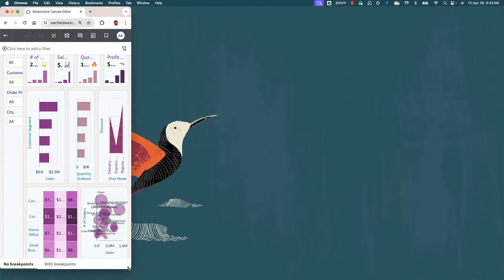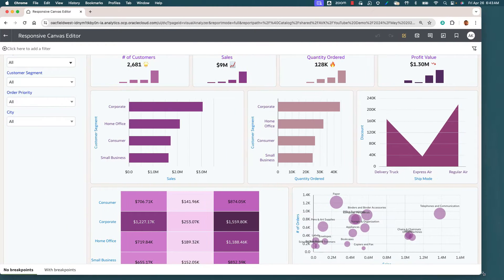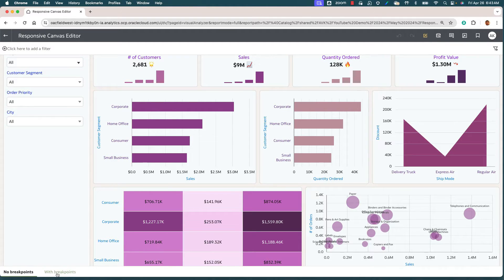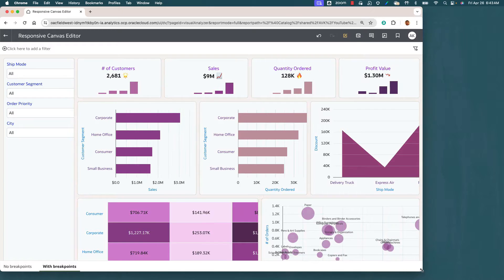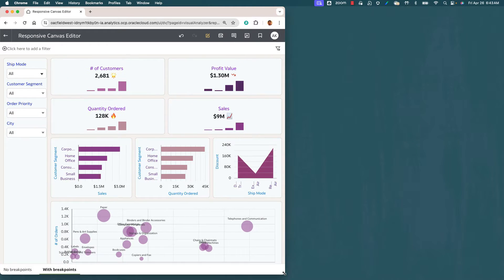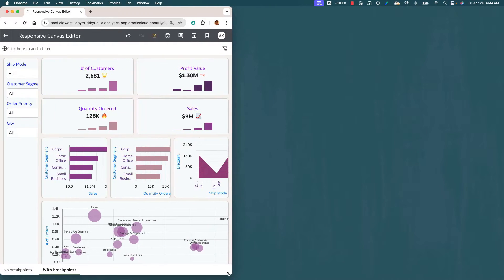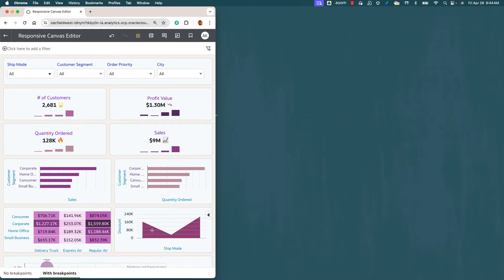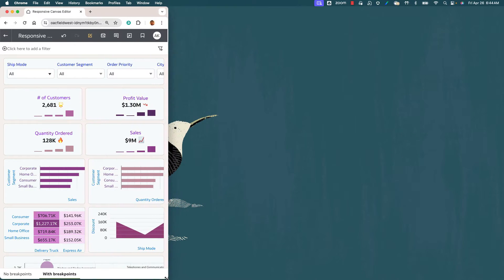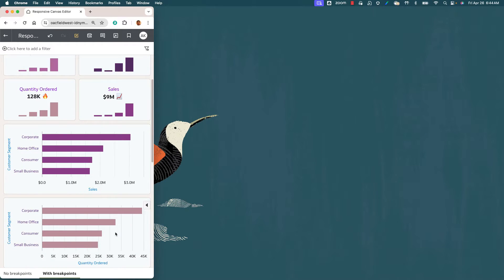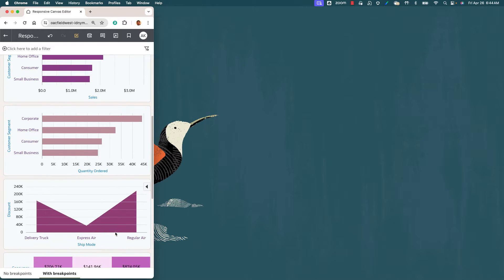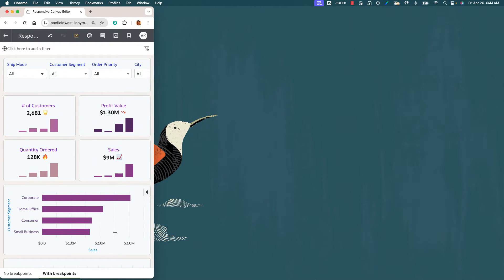Now I'm going to shift to the canvas called 'with breakpoints' and demonstrate the responsive layout the author has designed. Notice that as I shrink the browser size, the rendering and layout of the visualizations change. At a certain screen size the tiles become a 2x2 layout and the scatter plot and heat map shift to a stacked layout. The dashboard filter moves to a more horizontal position, and the smaller the screen size becomes, the more stacked the visualizations are, providing a clearer view of the data on smaller screen devices.